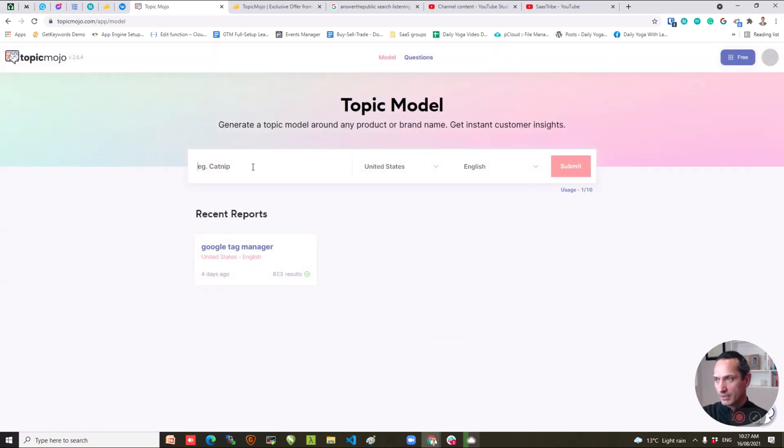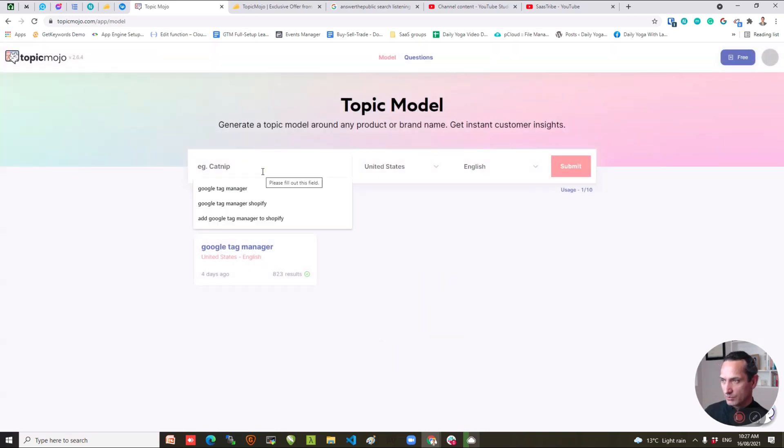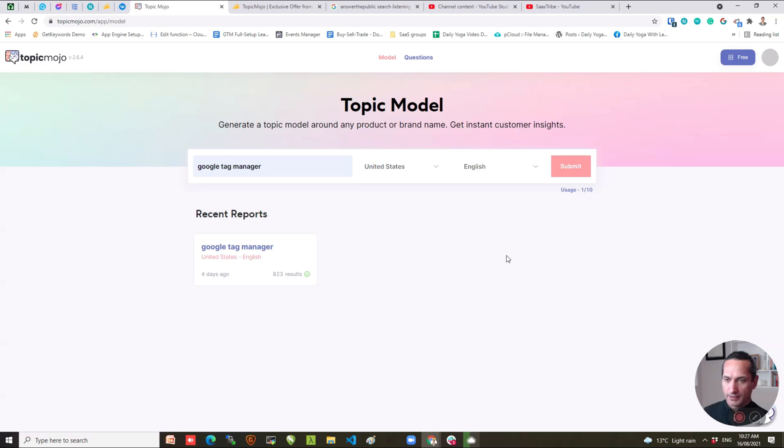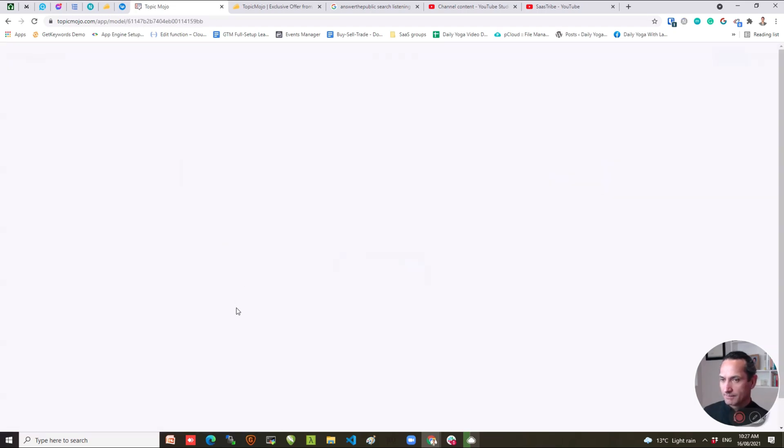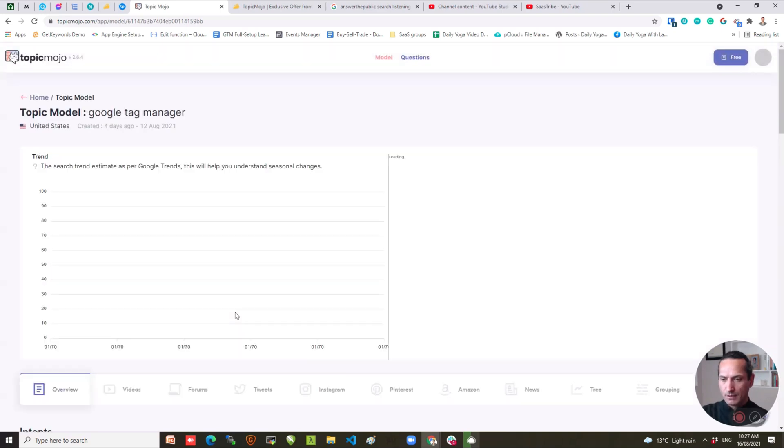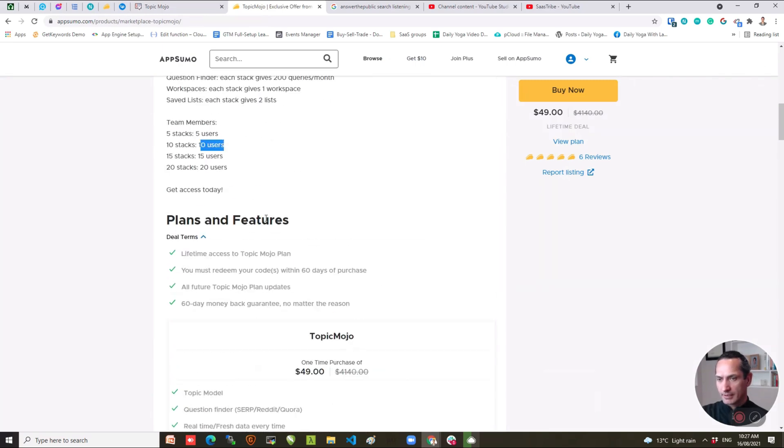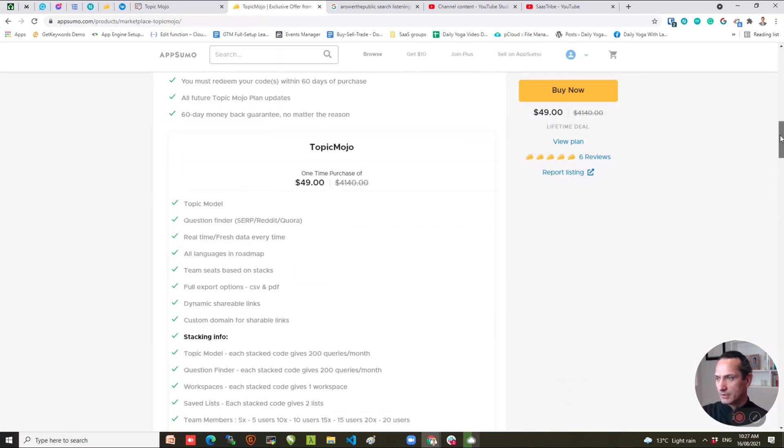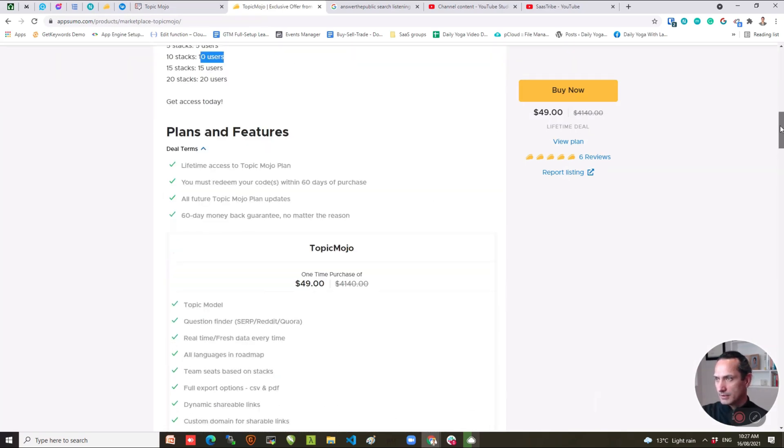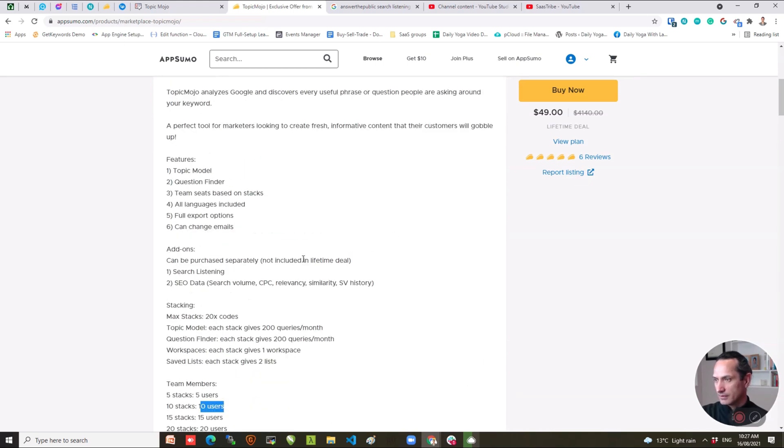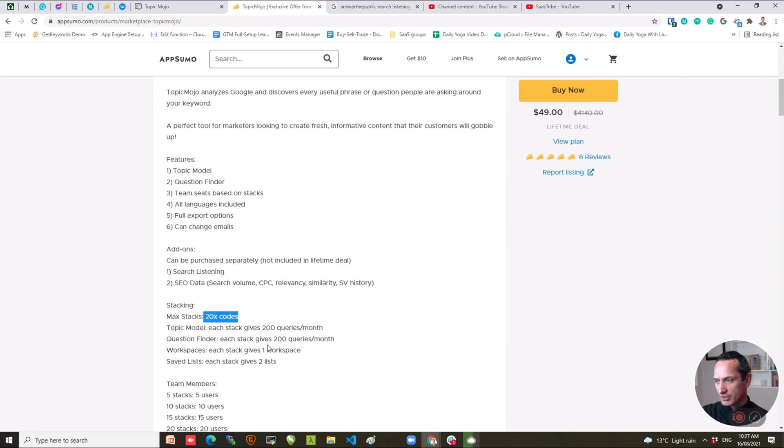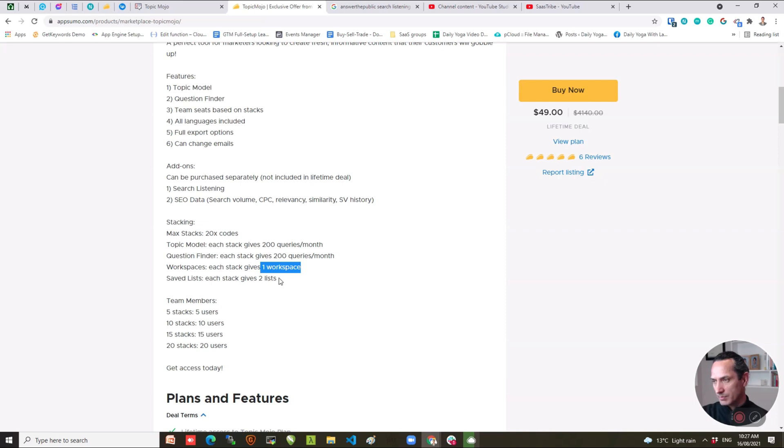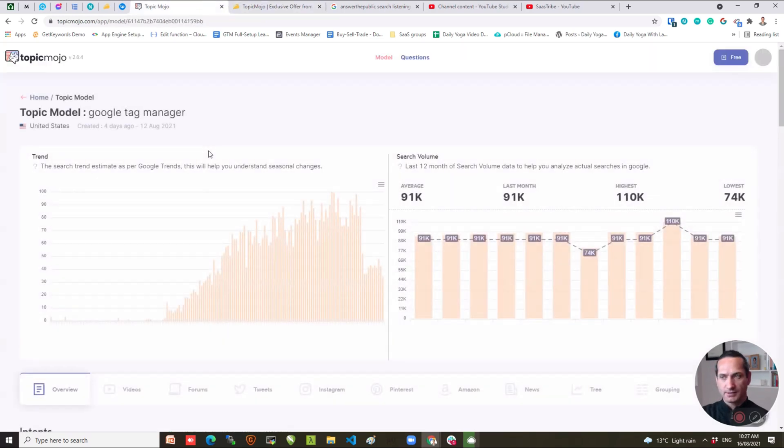I've already put in a query in here, so the way that works you put in your keyword. In my case I used Google Tag Manager, I chose United States as my target for this and then English. Clicked on submit and then I'll just open up the report that I've already generated here. I believe that the current AppSumo deal gives you 200 limits. You can stack up to 20 codes. Each code gives you a user, allows you to do 200 queries per month on the topic model and 200 queries per month on the question finder. It gives you one workspace and two lists whatever lists are.